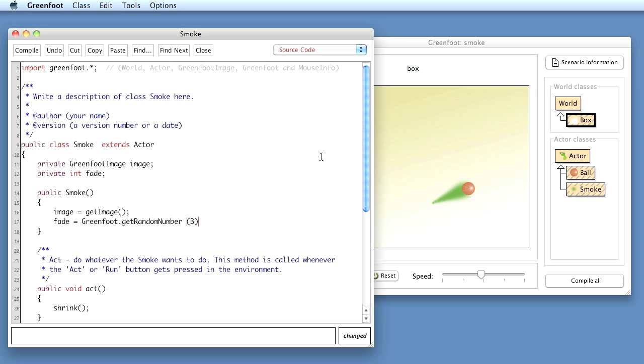So when the value is 1 it will fade more slowly, when the value is 3 it will fade fast and the 2 in the middle is sort of the average fade.